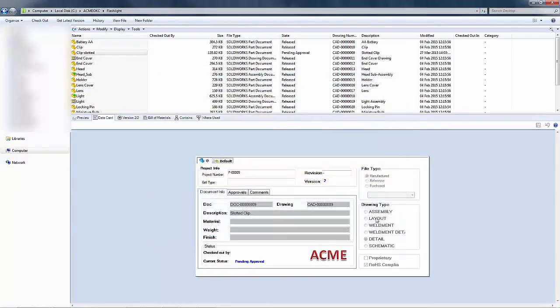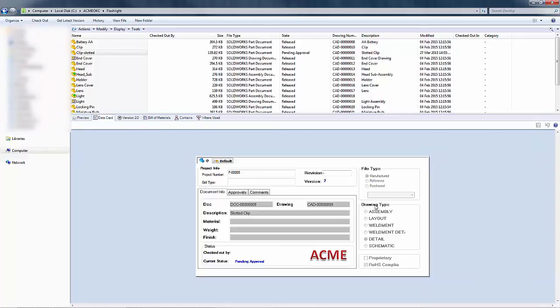So there you have it. A way to be able to go in and add comments or add to an already existing comment inside of the history of a file in Enterprise PDM. Have a great day.